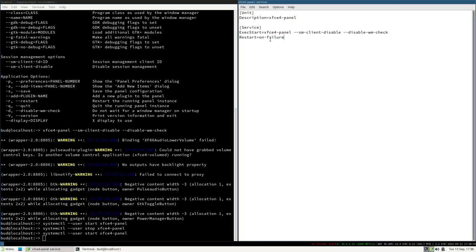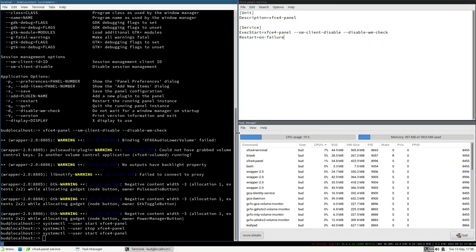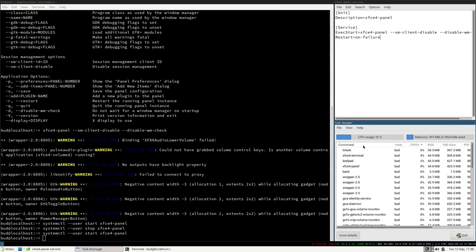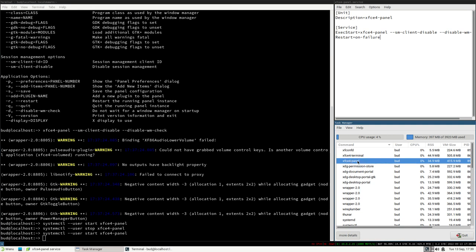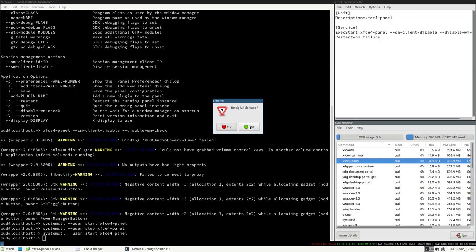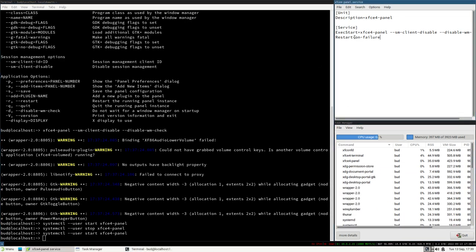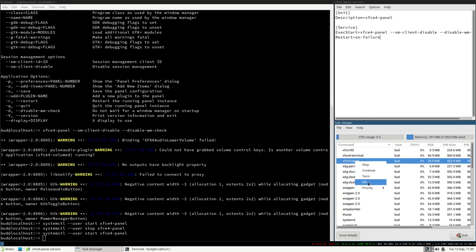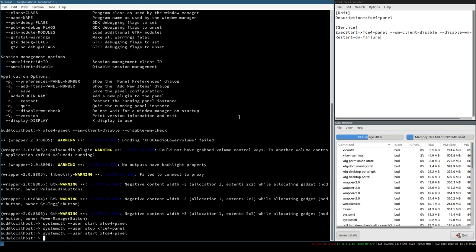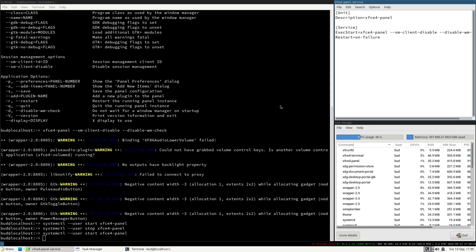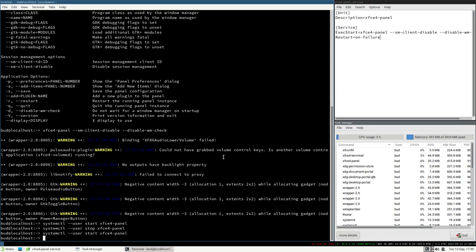I can also show you how `Restart=on-failure` works. Open a task manager — I like to use lxtask because it works well in a small window. Here we can see the process xfce4-panel. If I kill this process, you see it just pops up again because of `Restart=on-failure`. systemd considers this a failure when the process is terminated outside of systemd's control, so it automatically restarts it — it's a neat feature.